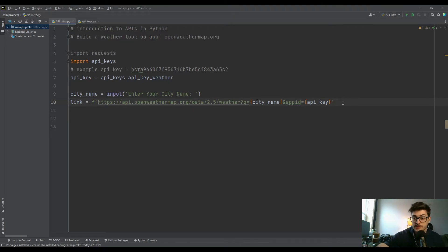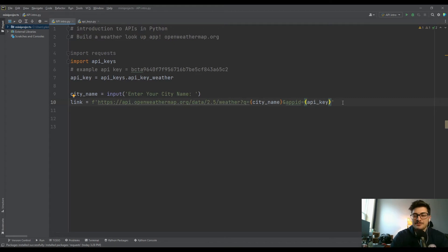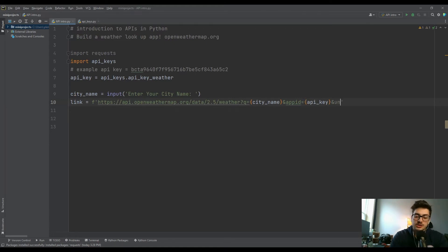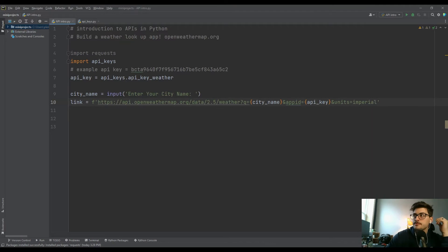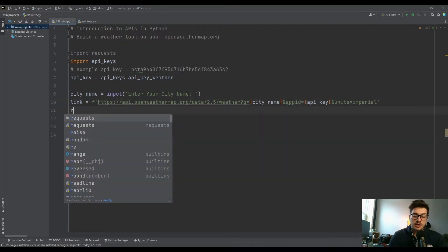By default this gives us weather in standard units, which is Kelvin. Most of you will want Fahrenheit or Celsius, so you'll want to add &units= and set it equal to imperial or metric depending on which side of the pond you're on. That's all you have to do for units.